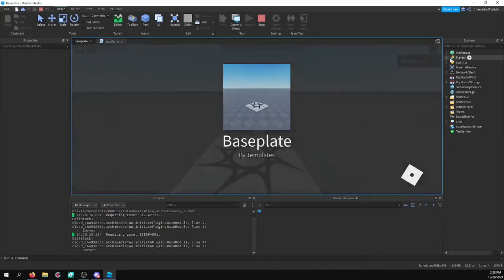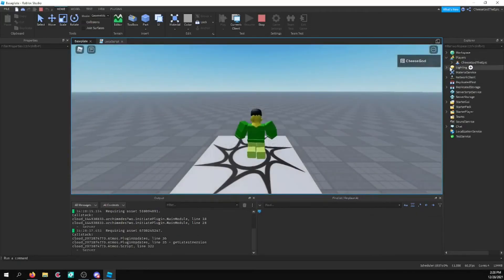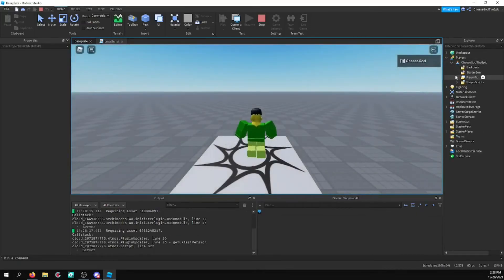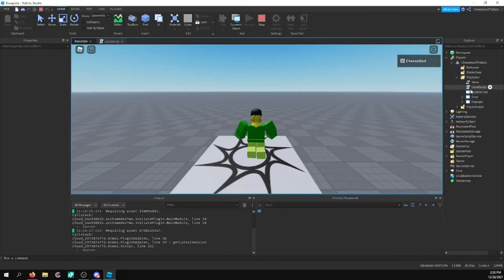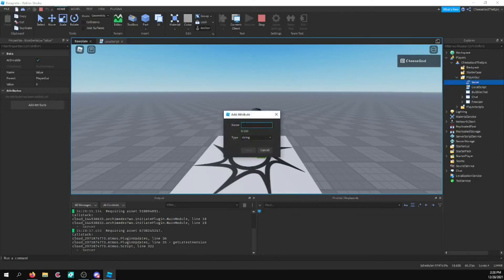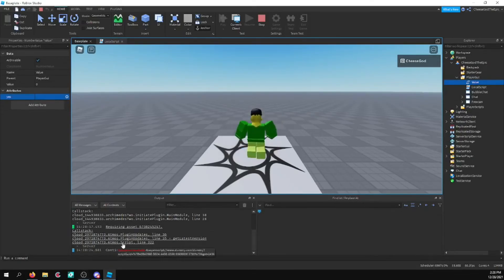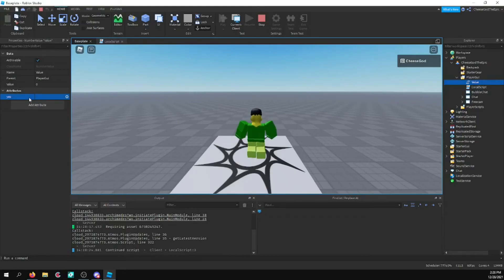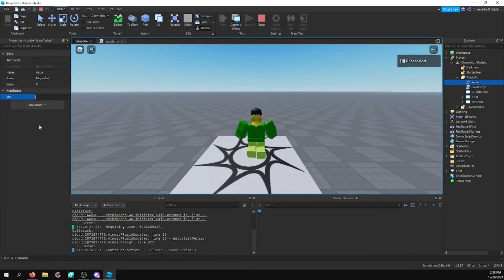Alright, so I'm going to go into here. I'm going to add an attribute to this called yes. And it says continued script. If it was there already, it wouldn't have changed until I changed this value, though.